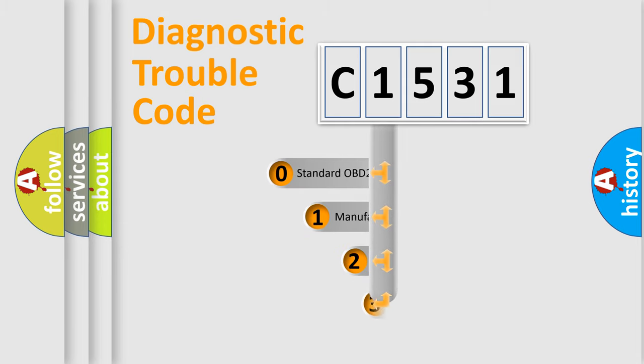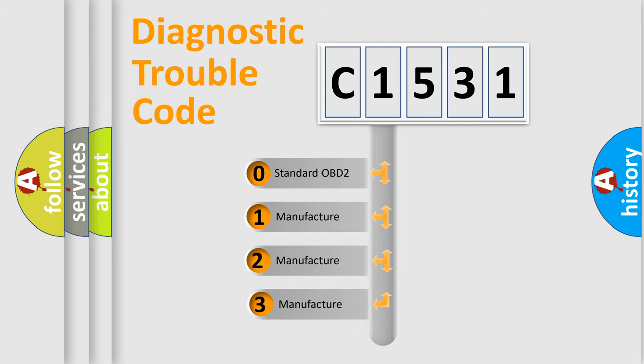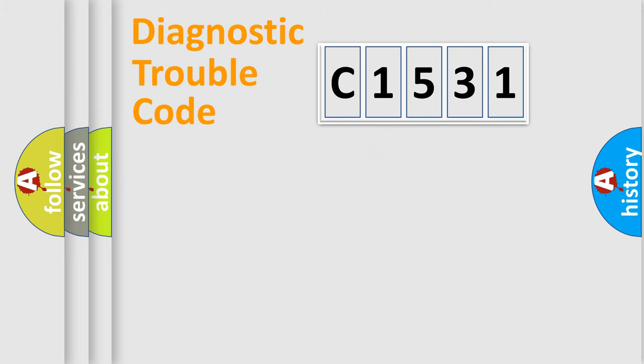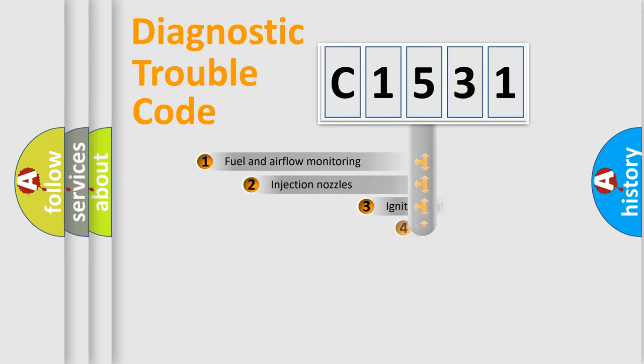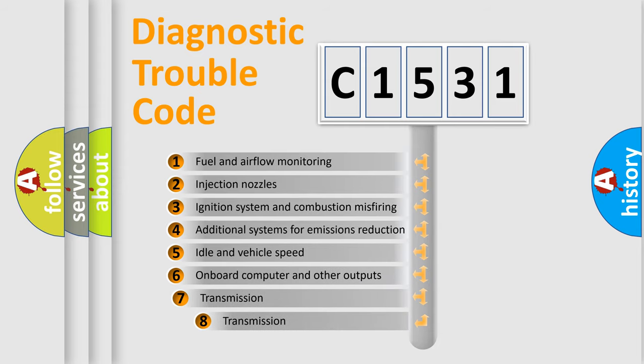This distribution is defined in the first character code. If the second character is expressed as zero, it is a standardized error. In the case of numbers 1, 2, or 3, it is a more precise expression of the car-specific error.